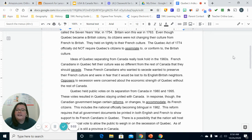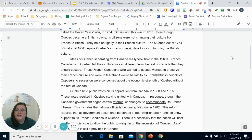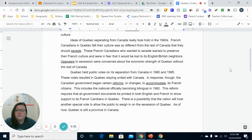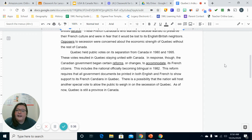Ideas of Quebec separating from Canada really took hold in the 1960s. French Canadians in Quebec felt their culture was so different from the rest of Canada that they should secede. These French Canadians who wanted to secede wanted to preserve their French culture and were in fear that it would be lost to its English and British neighbors. Opposers to secession were concerned about the economic strength of Quebec without the rest of Canada. Quebec held public votes on separation from Canada in 1980 and 1995, and these votes resulted in Quebec staying united with Canada.